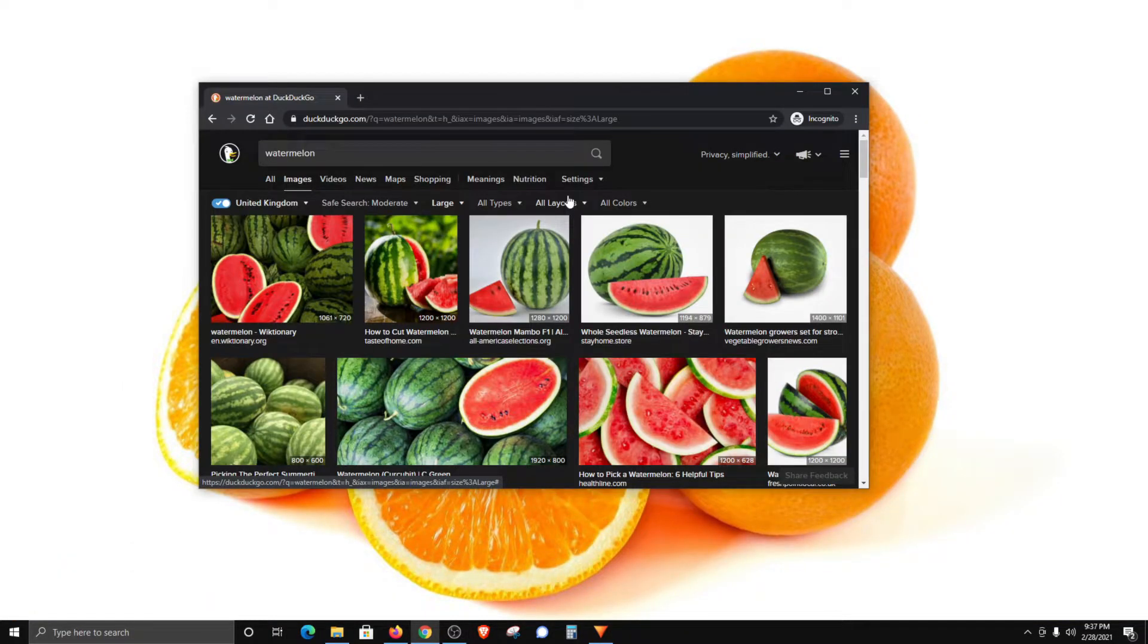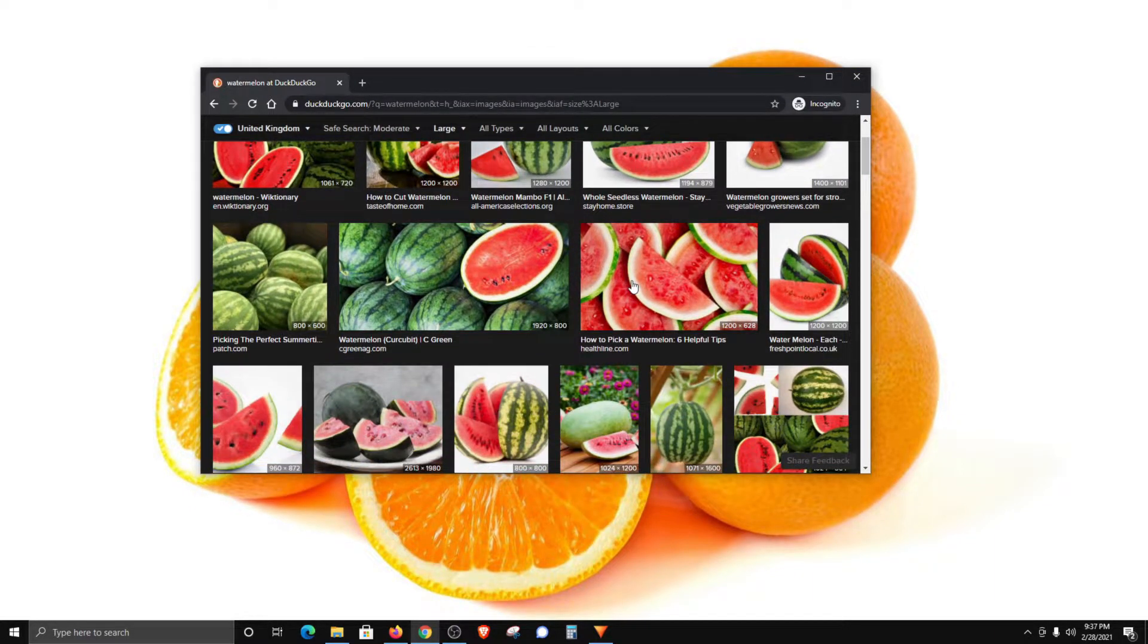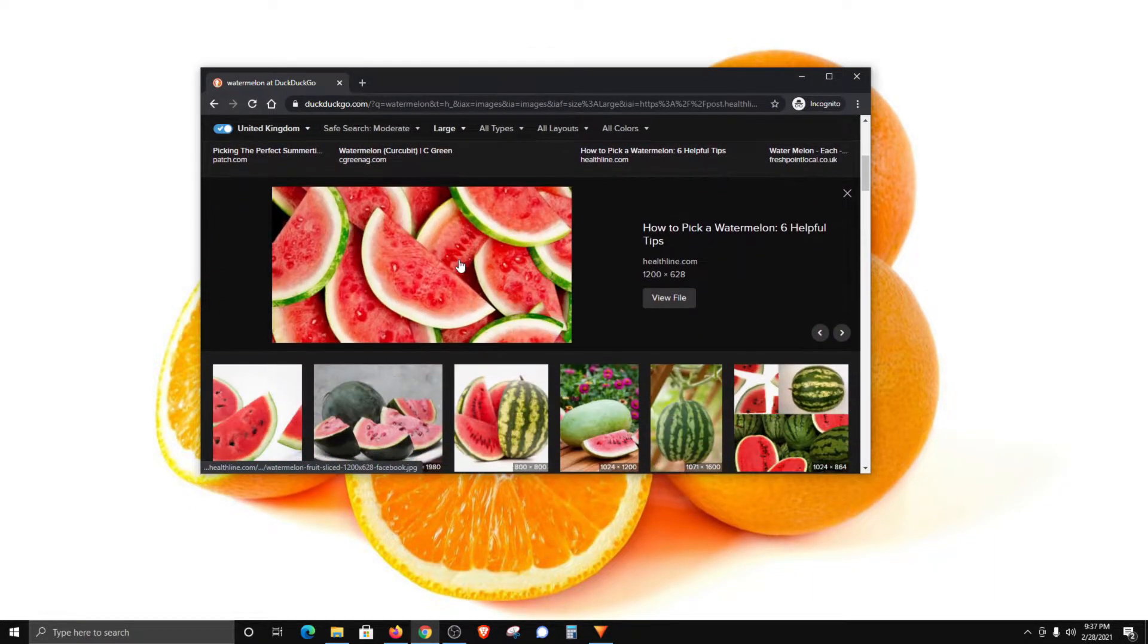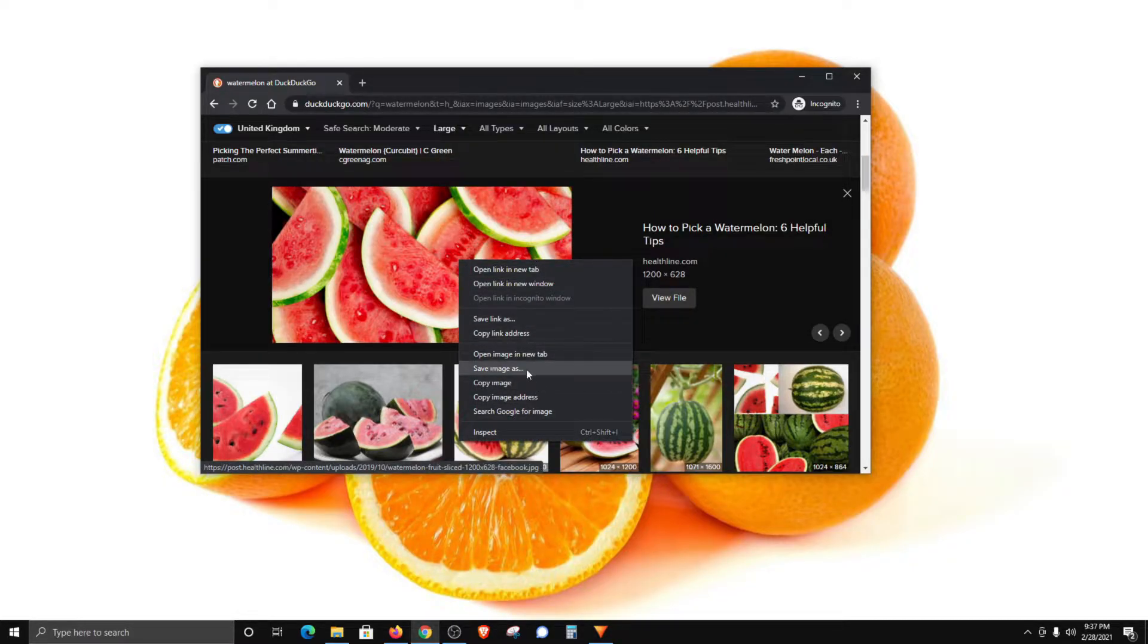However, if I do the exact same thing here in Google Chrome, if I come to the image I want to use and right-click on it, you can see that it does not have that same option. So what you'll need to do is click on save image as.